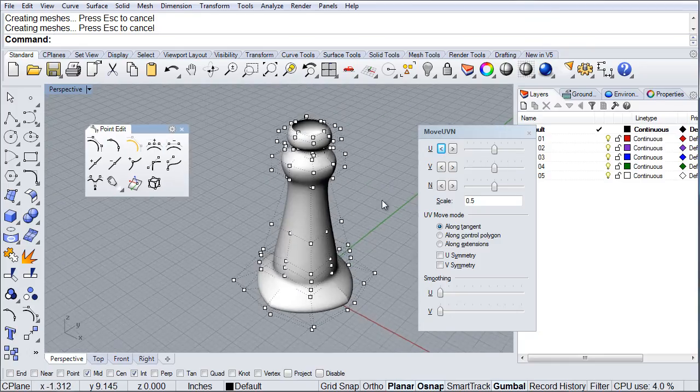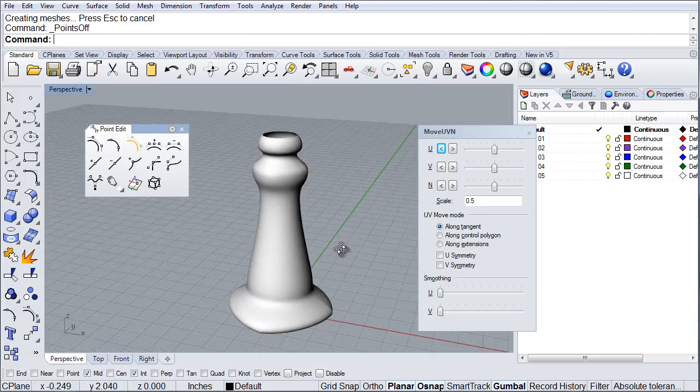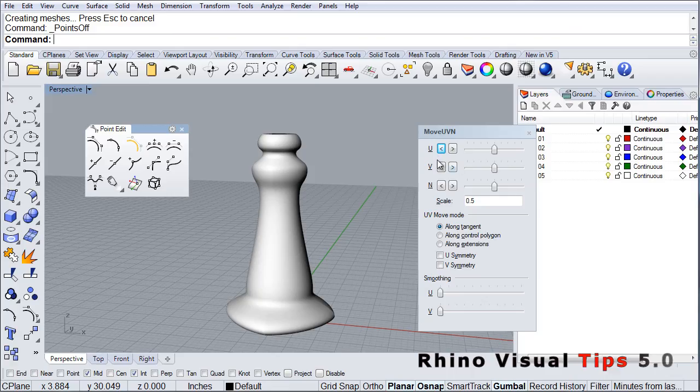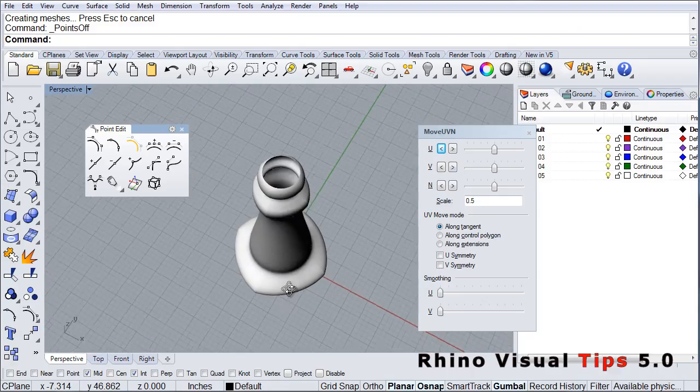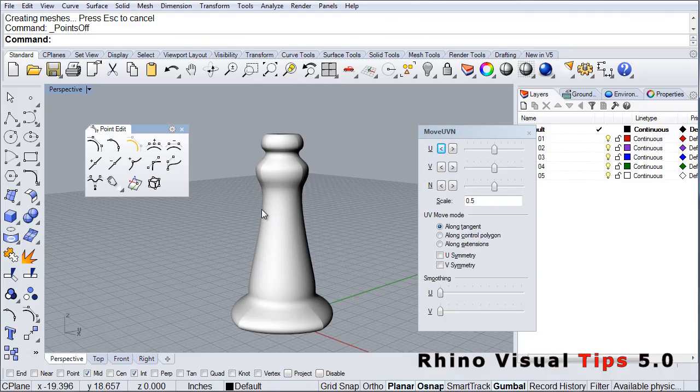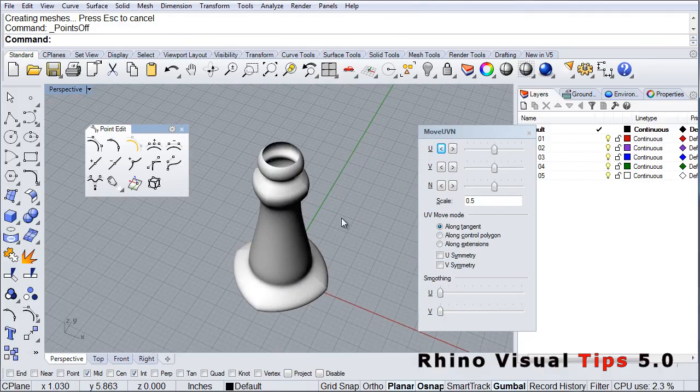So as you can see, by using the UVN options here, you can move points in UVN direction to edit and create very interesting shapes based on your original design.